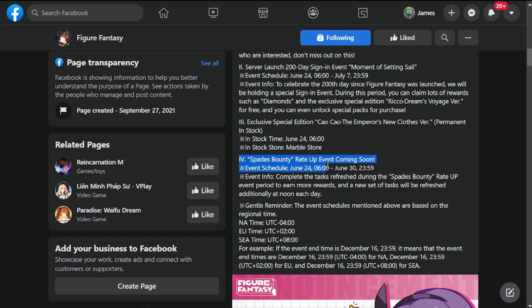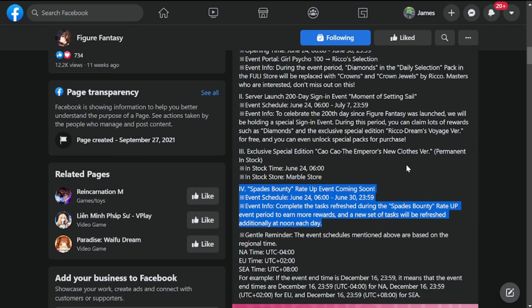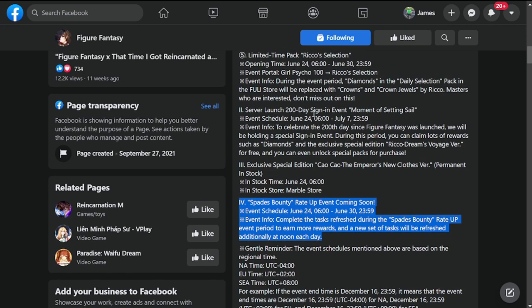We're only having a sign-in event for the server launch 200 days, so hopefully they could put out other freebies. I was actually waiting for the sixth month anniversary.